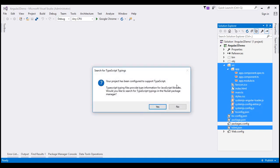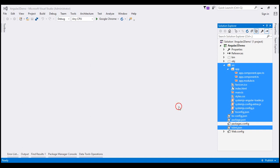When prompted about searching for TypeScript typings, click No. At this point, we have included all the starter files within our ASP.NET web application project. We'll discuss what these files are and their purpose in detail in our upcoming videos.